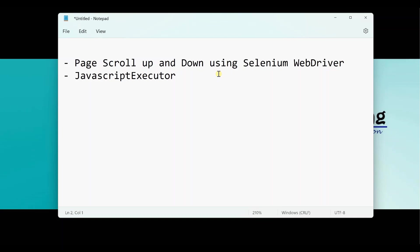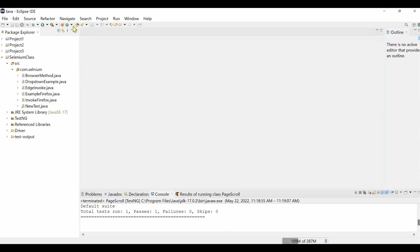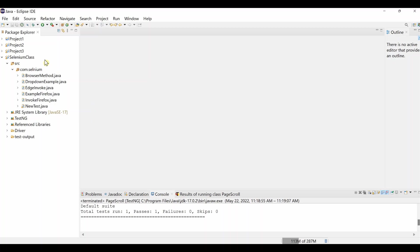And also we will take the help of JavaScript Executor to perform that action. So let's go to Eclipse, I'll show you step-by-step process how to do that. As you know, this was my PVS class, it is mentioned over here browser method, drop down and all other things. If you need those types of help, you can visit my channel and you will get those tutorials. And also how to create project, package and class, you will get all the information from there.